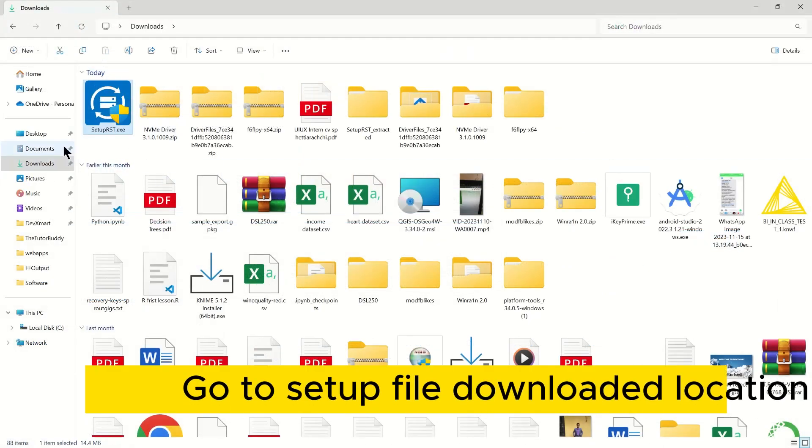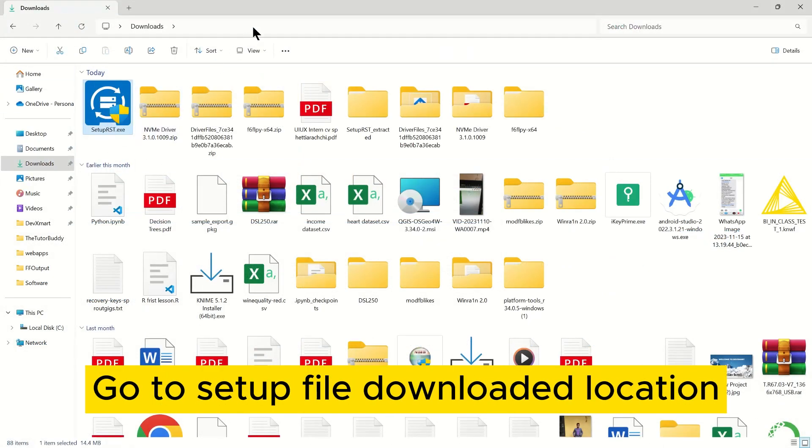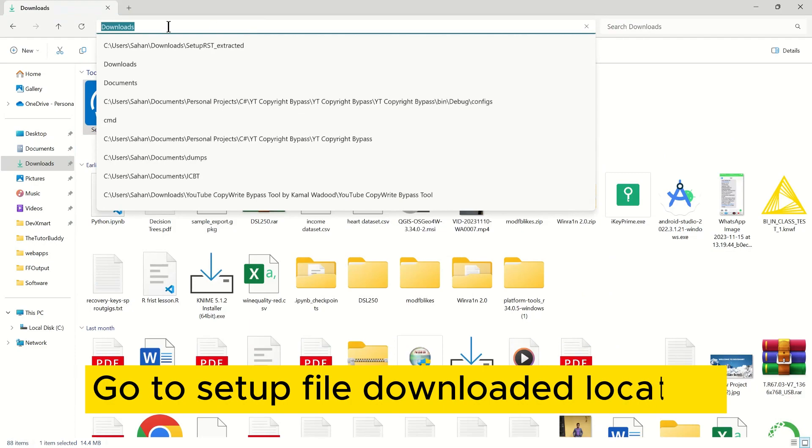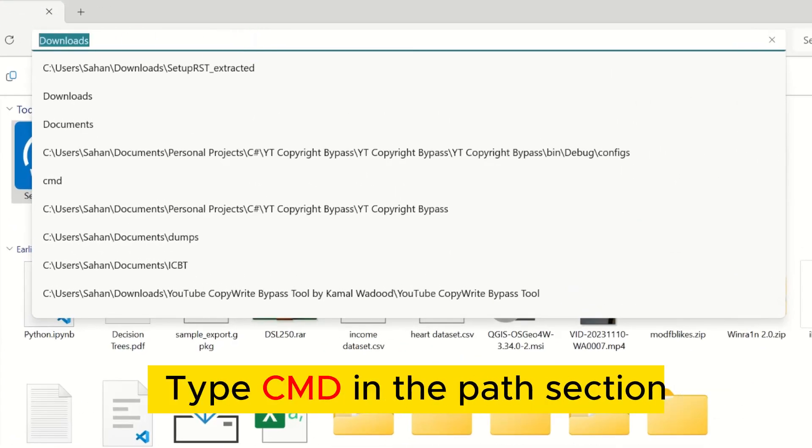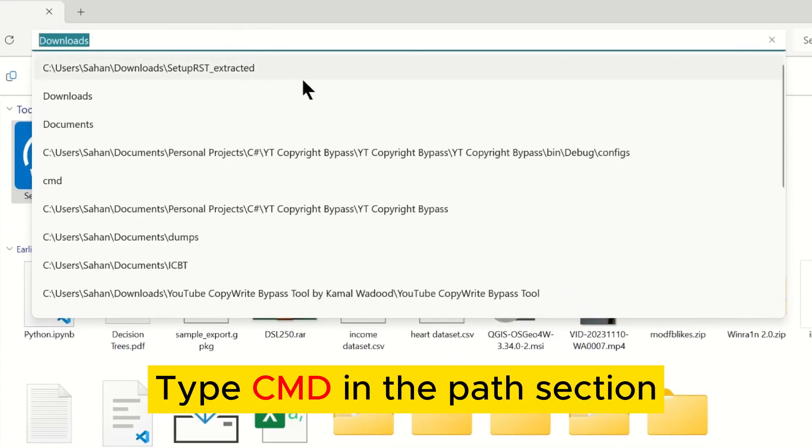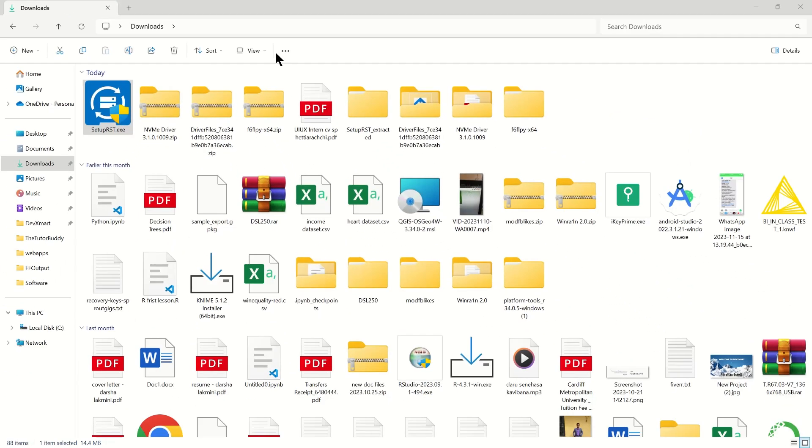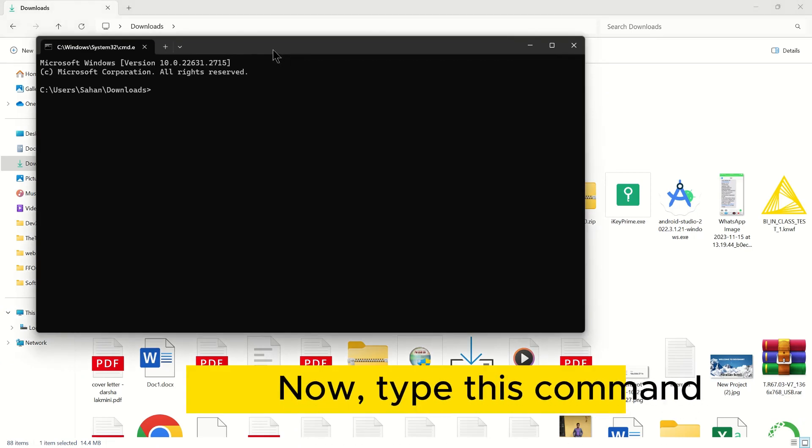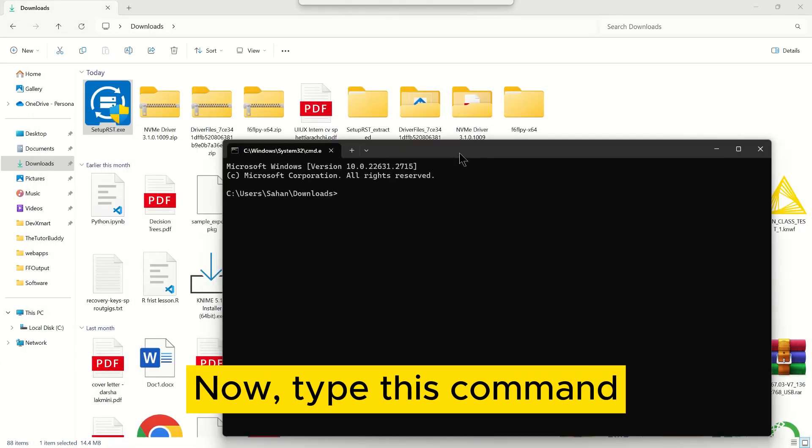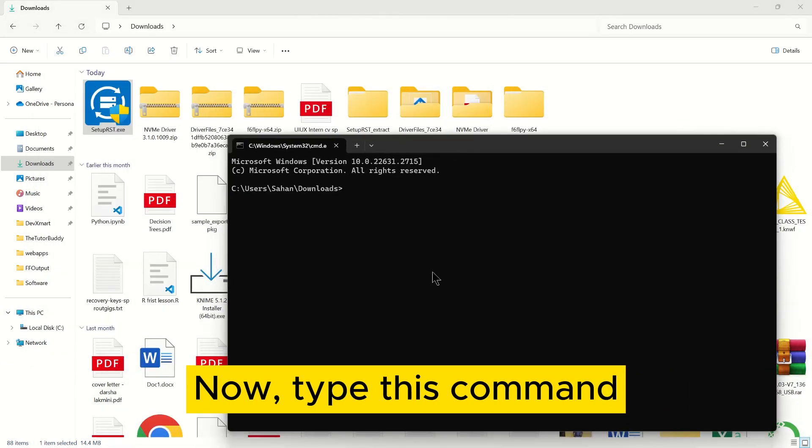Go to Setup File Downloaded Location. Type CMD in the Path section. Now type this command.